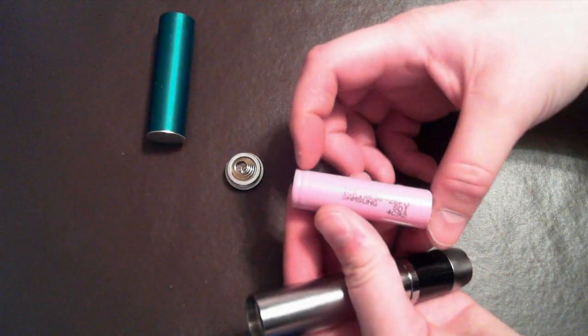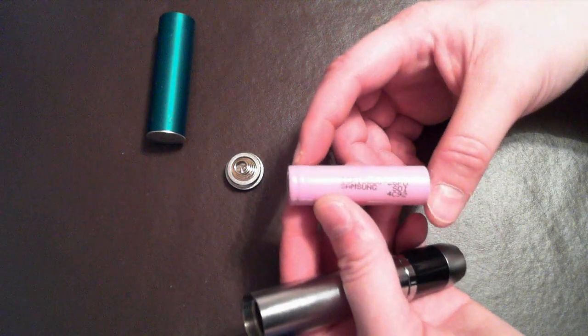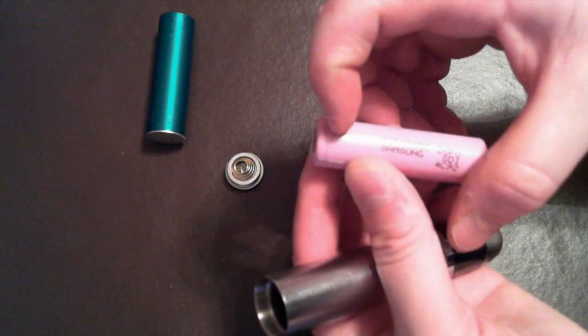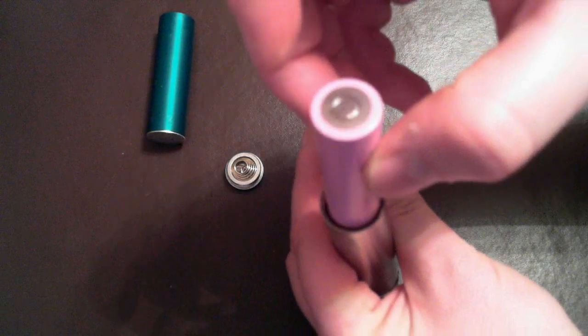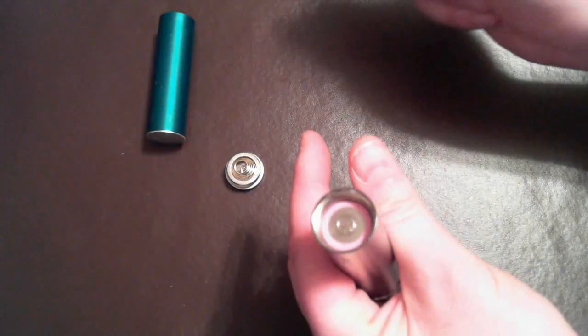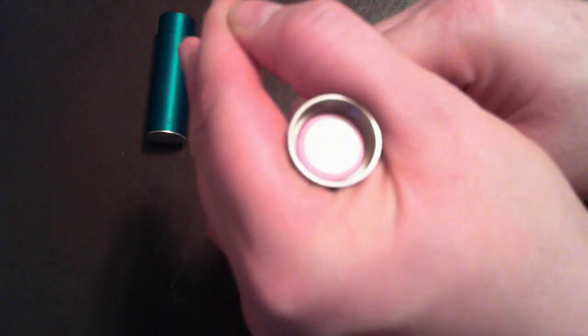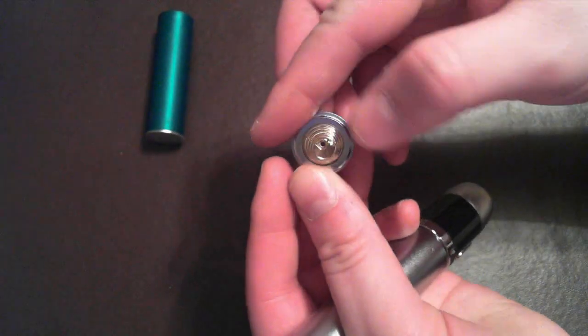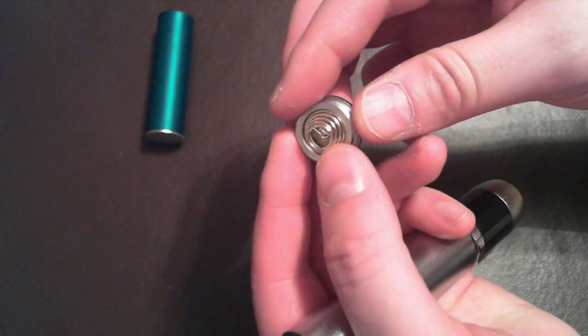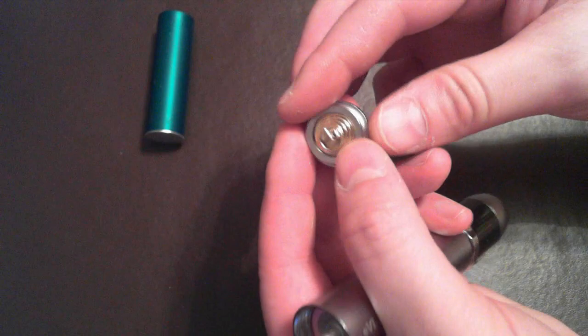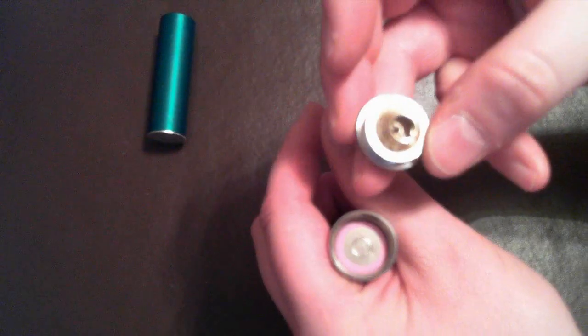Your positive end will go in first. So the little indented side will go in. And if you notice on the bottom of the battery, there's a little ring on the negative side.